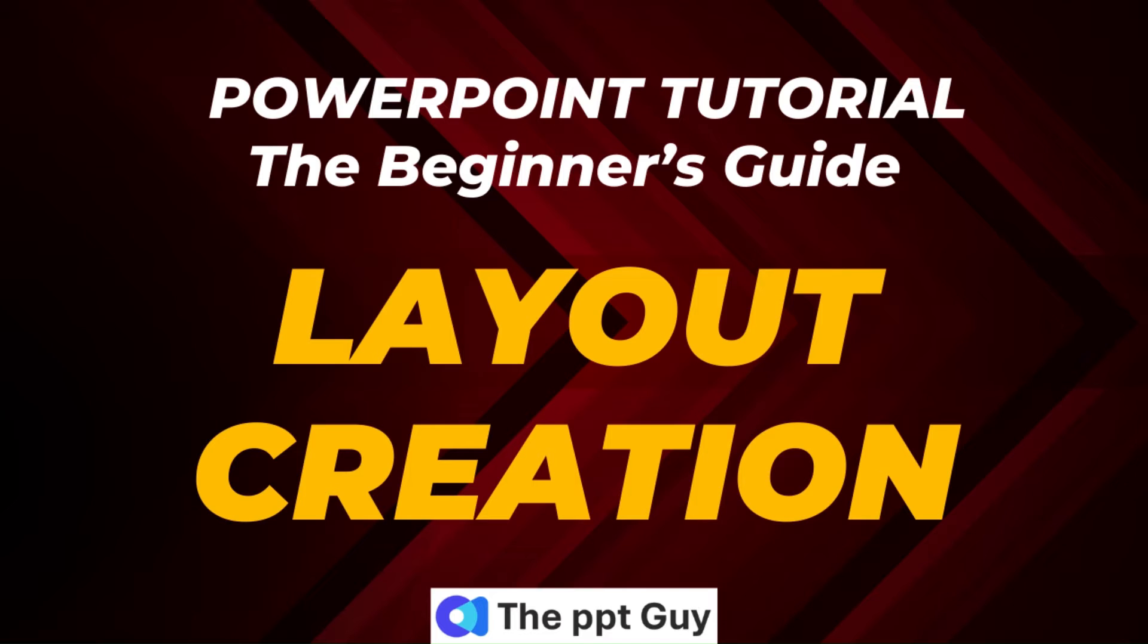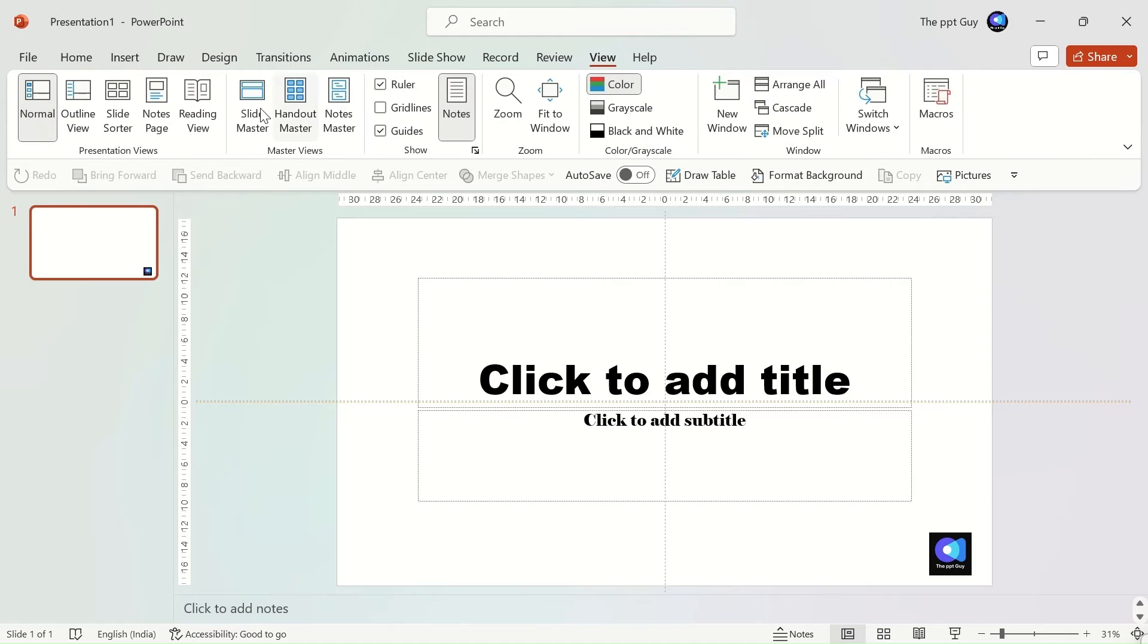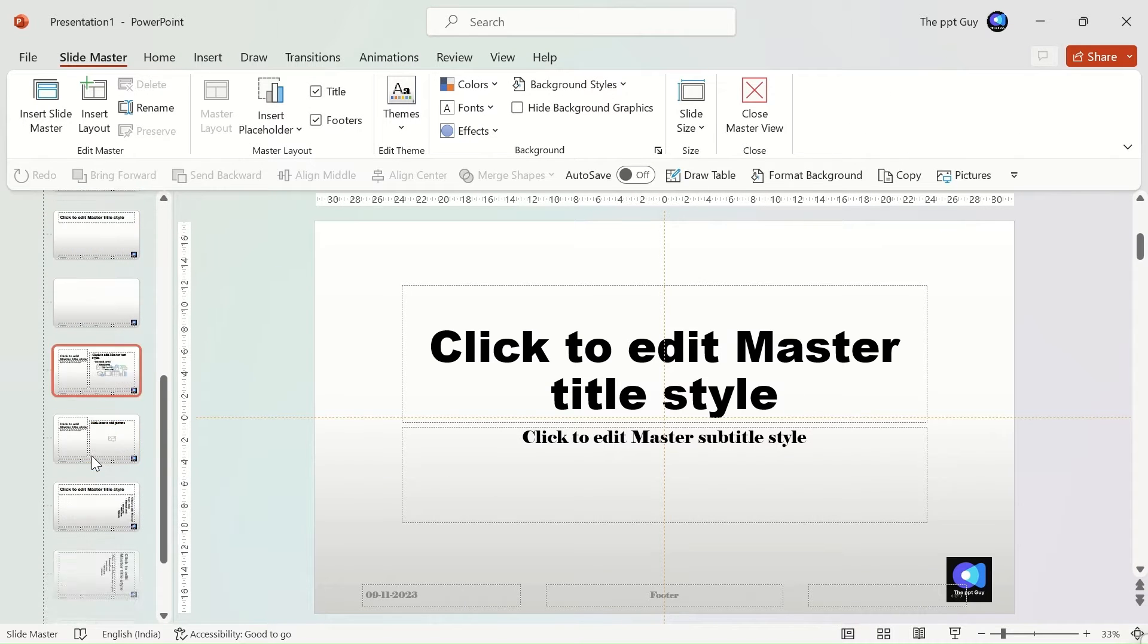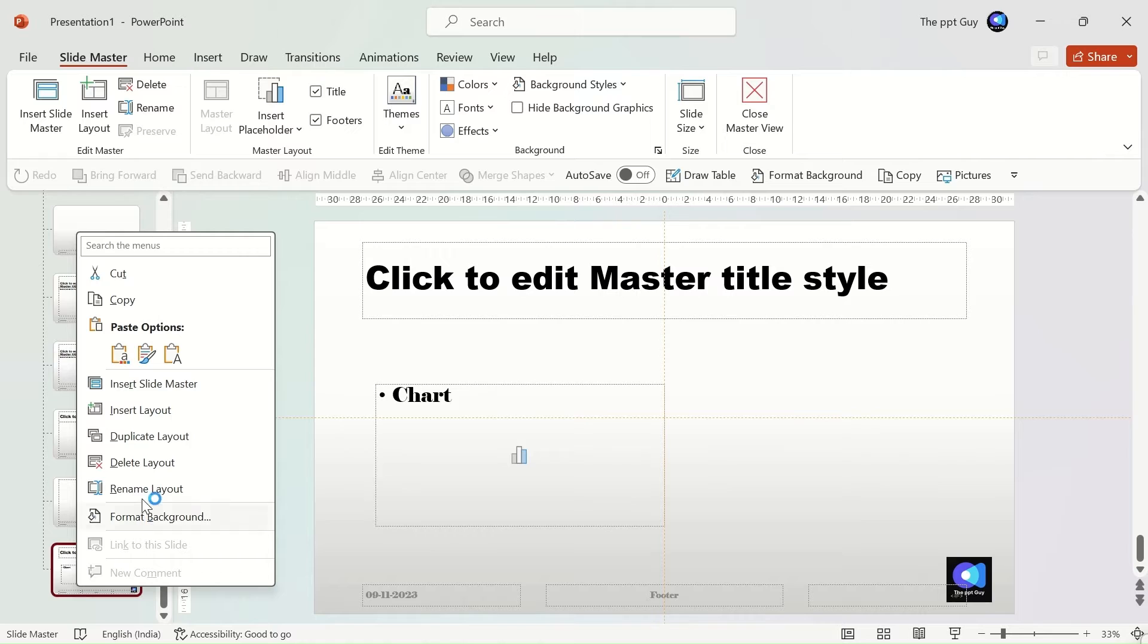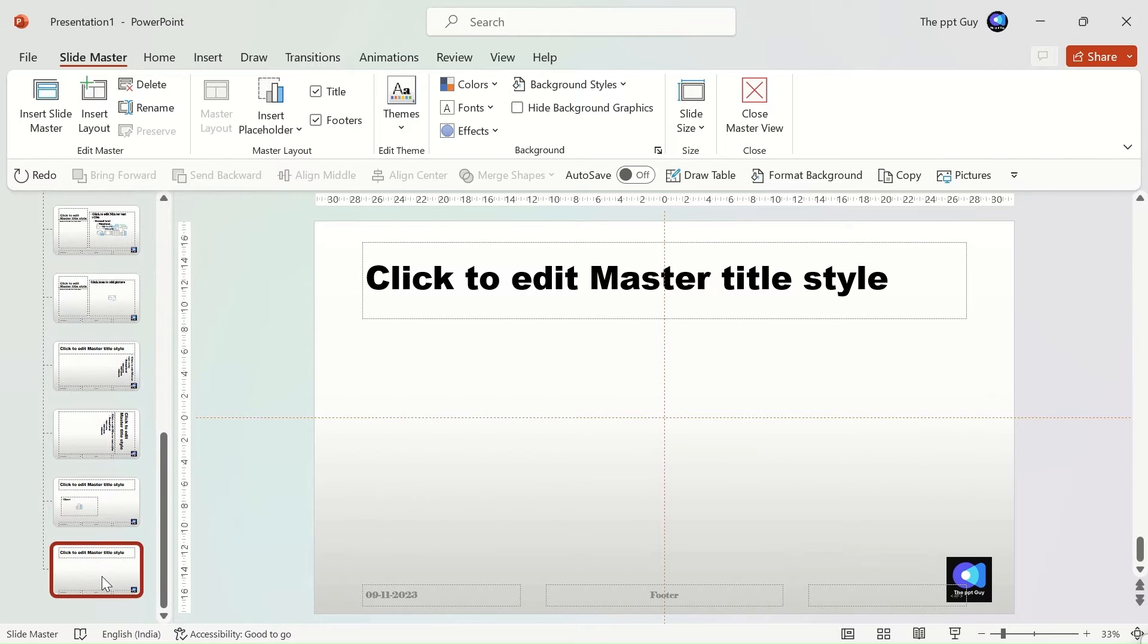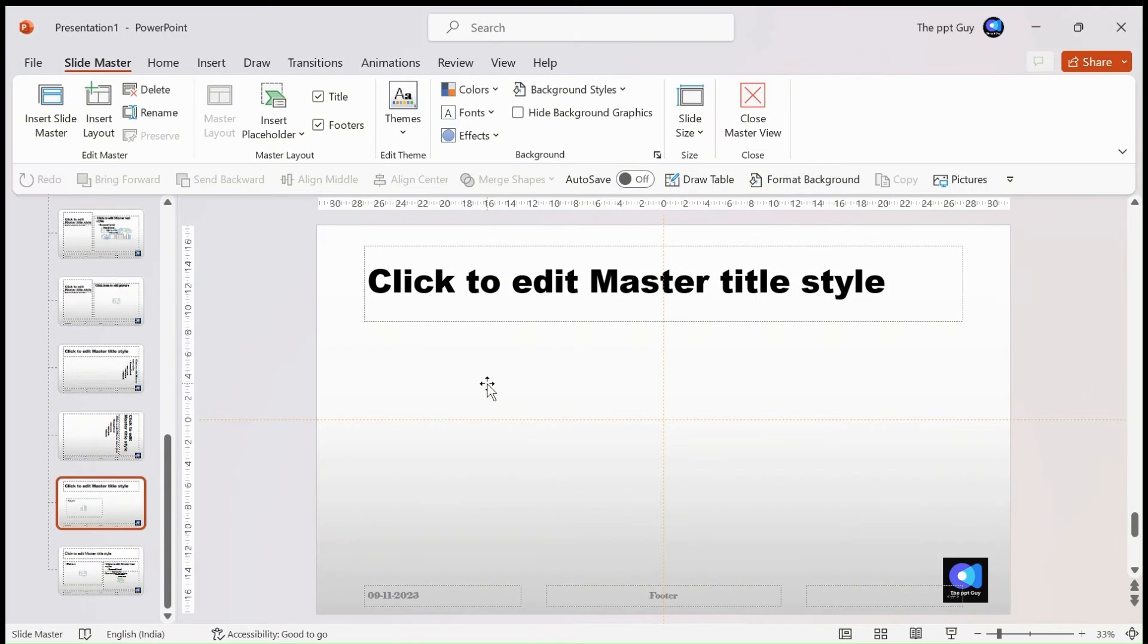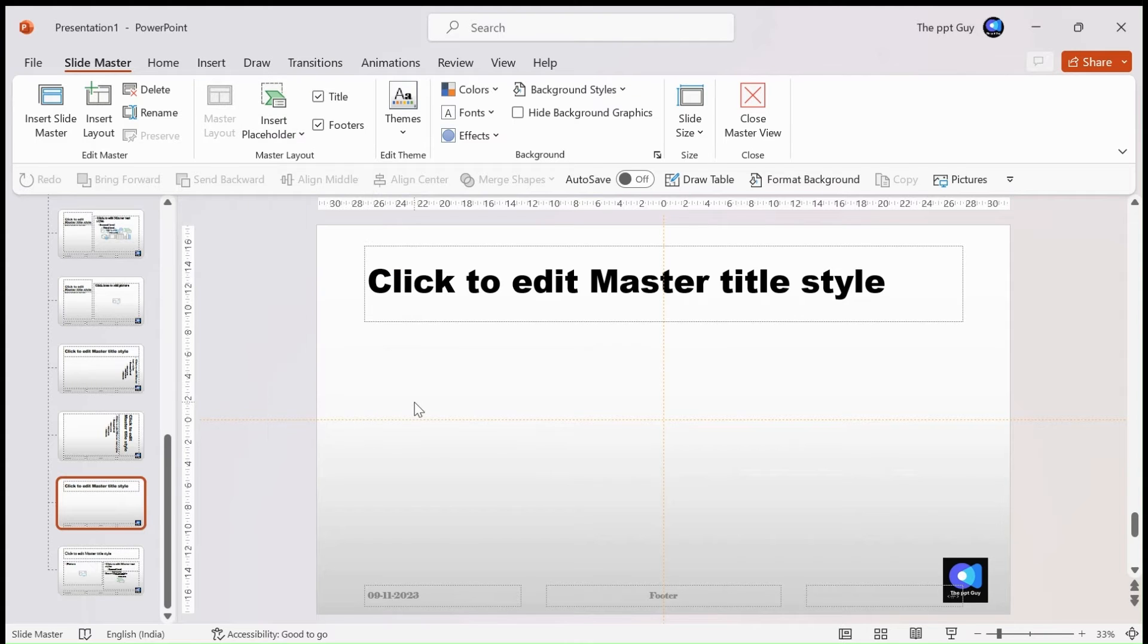Now that we have understood the background and text formatting options, we will create a layout in the slide master. You already know how to open the slide master. Let's add an empty layout. This is what the empty layout appears like. Only a few options appear, and we can add as many placeholders as we want. To add a placeholder of your choice, under the slide master tab, select insert placeholder.